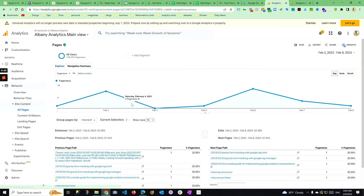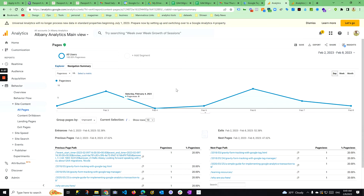So you can see previous and next pages — for example, from my homepage, people are going to various blog pages and so on.